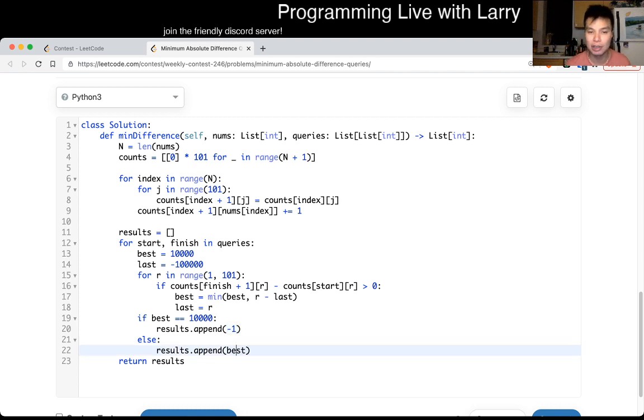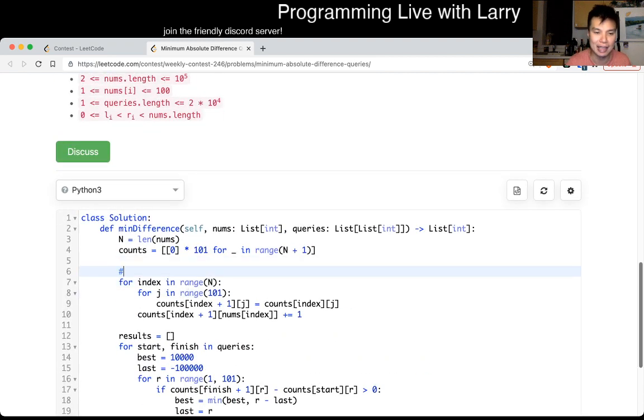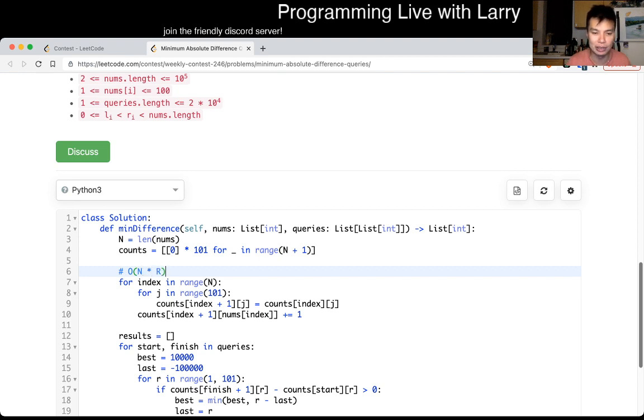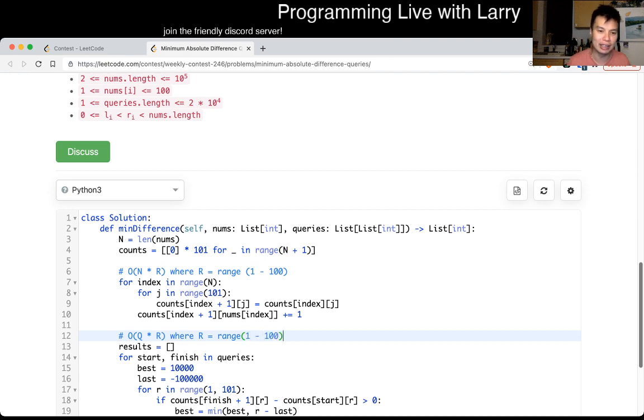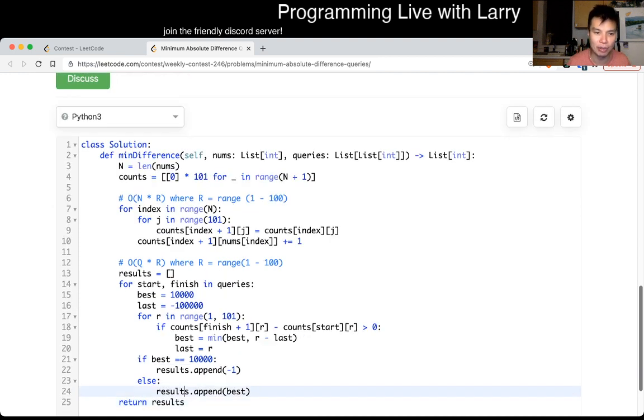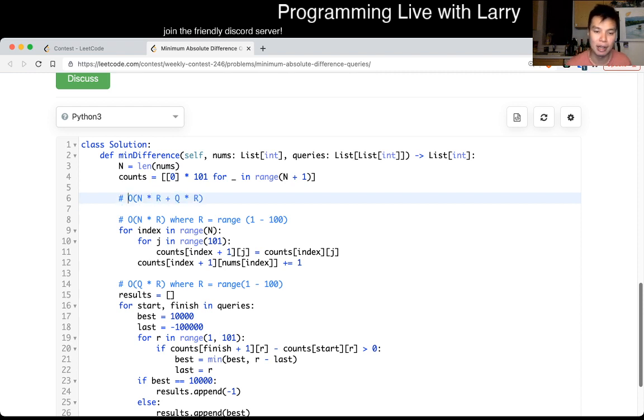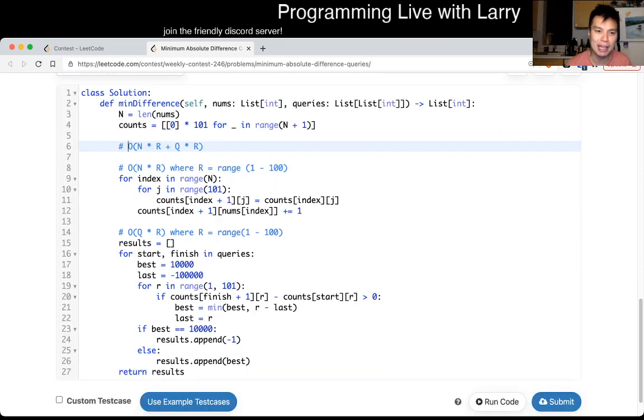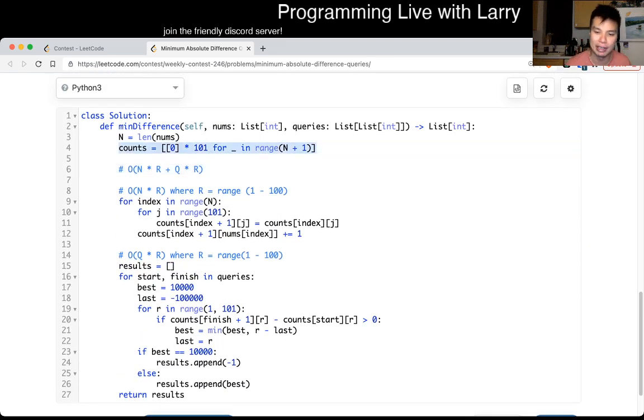The tricky thing is just the complexity analysis, which I guess I was really bad about it today. And in this case, this is O of N times R, where R is equal to the range, which is a hundred, or is one to a hundred. And here, this is O of Q times R, where R is equal to range again. And yeah, so as a result, this whole function is going to be O of N times R plus Q times R. And that's pretty much it. And in terms of space, it is N times R because of this array here.